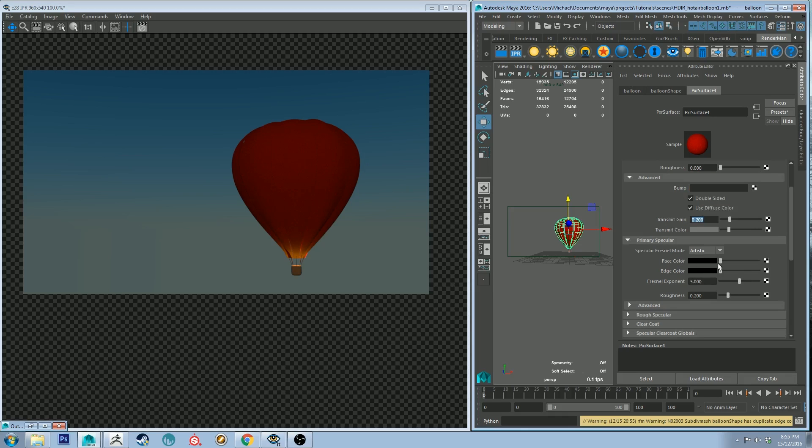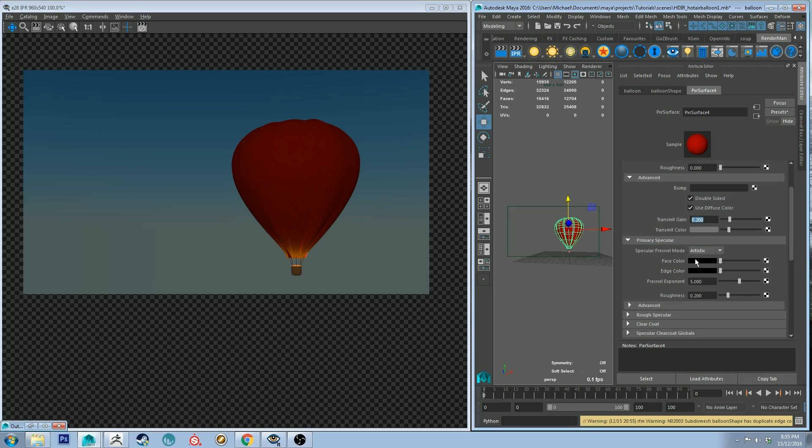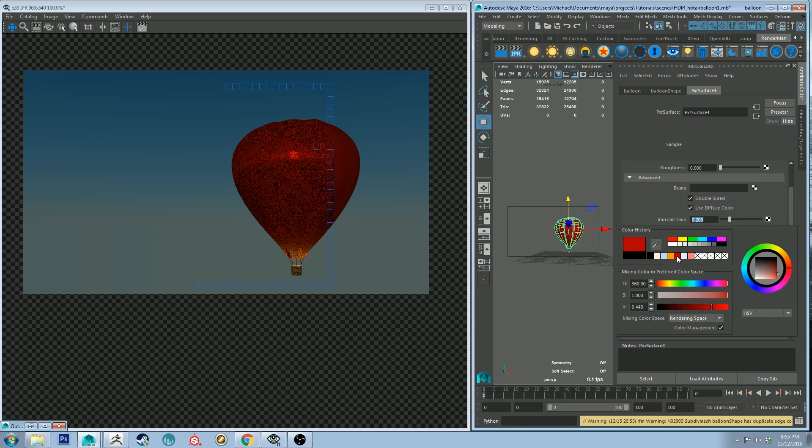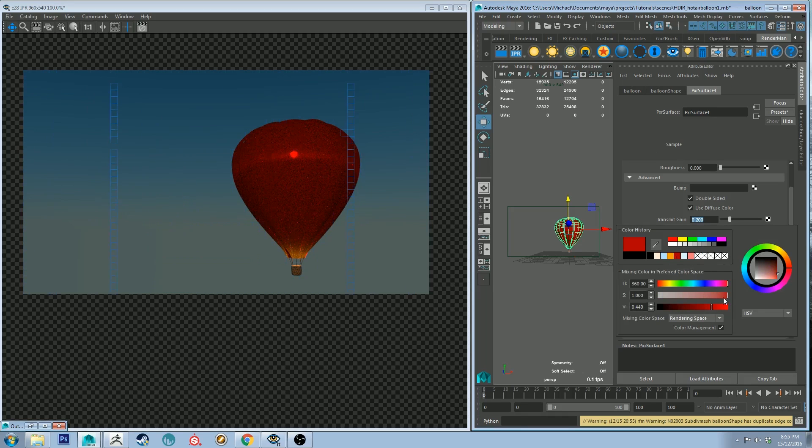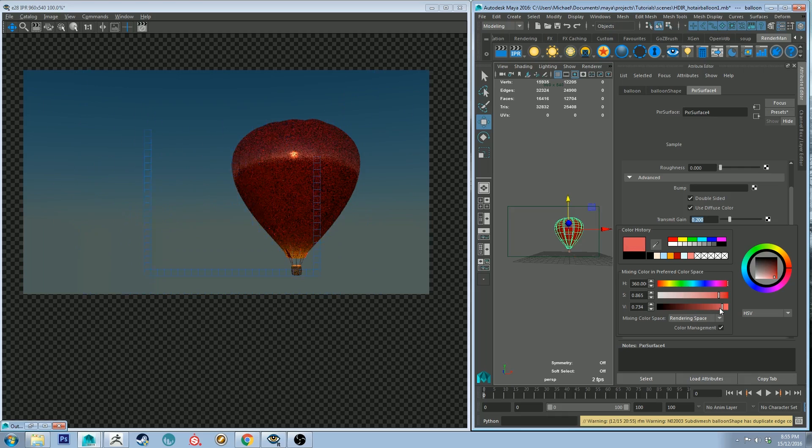So let's grab our face color on the primary specular lobe and let's use our crimson color as a starting point.